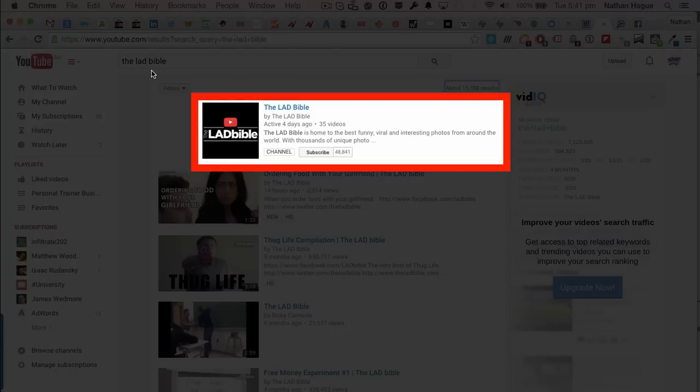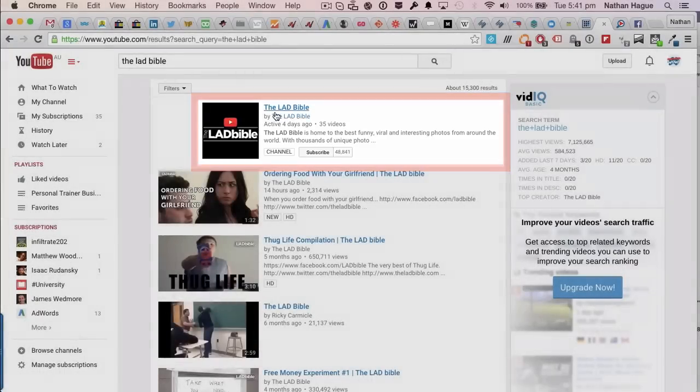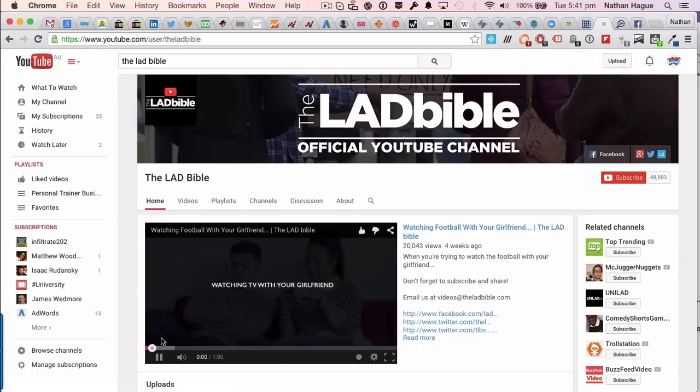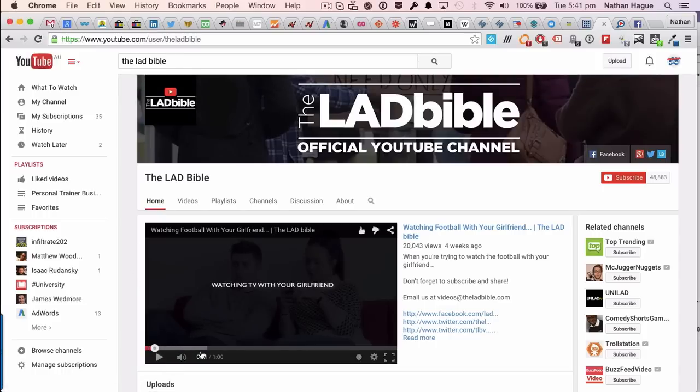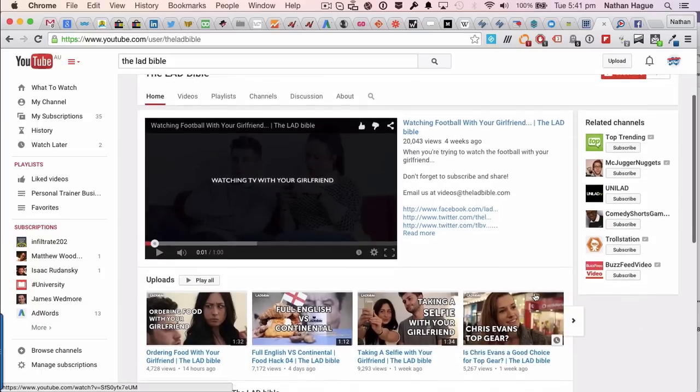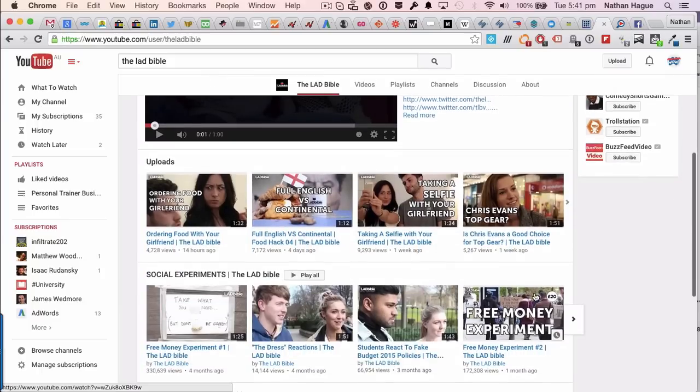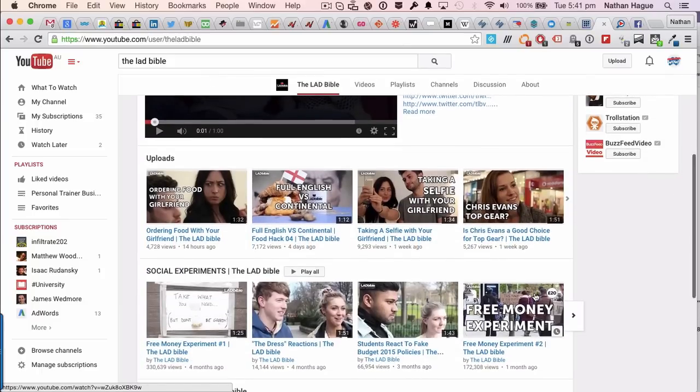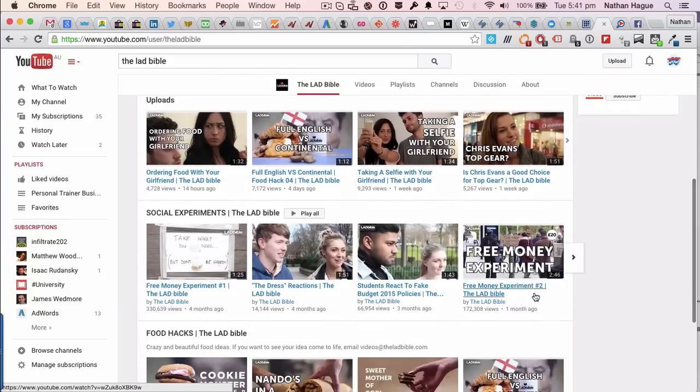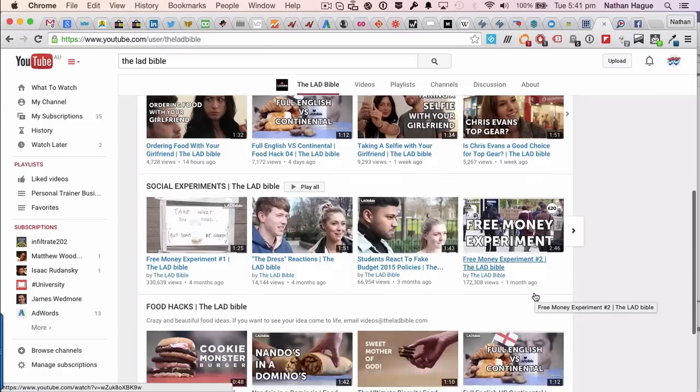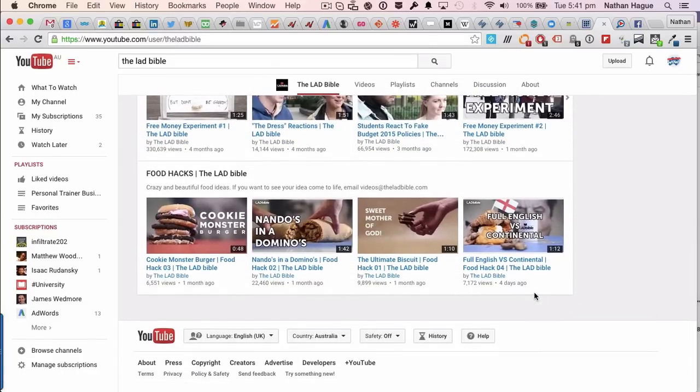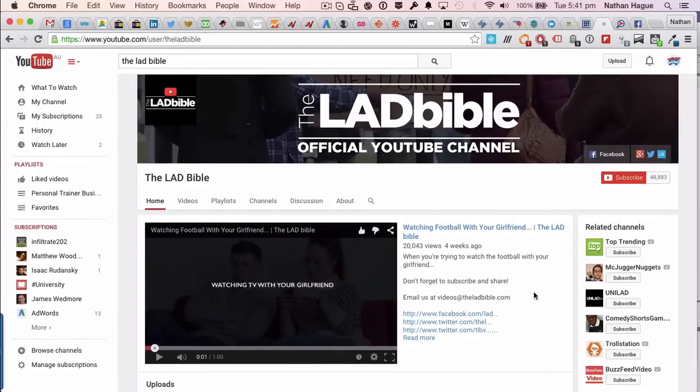So you can see these guys have got 48,841 subscribers. So sizable subscribers. Kind of cool. Again, let's just click on the channel. And the intro video. So again, let's just scroll down a wee bit. 4,700 views. Yeah. Down here though, let's scroll down. Yeah, that's more like it. So 330,000 views, 172,000 views. Let's scroll down. Yeah. So I mean, this is a middle of the road channel. I'll be pretty happy with that.